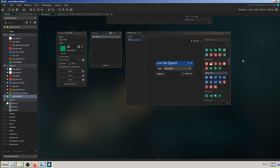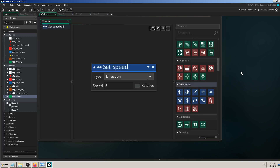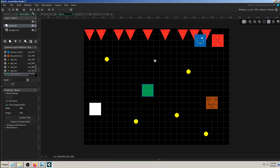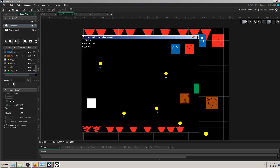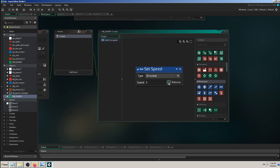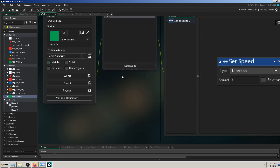One more thing to explain: the relative checkbox. I'll check it — it seems to go right at the same speed as before. This speed creates a constant force going left, right, up, or down. But sometimes you want speed to change over time — to make an enemy or player go faster or slower. That's what 'relative' does: it means the value changes over time.